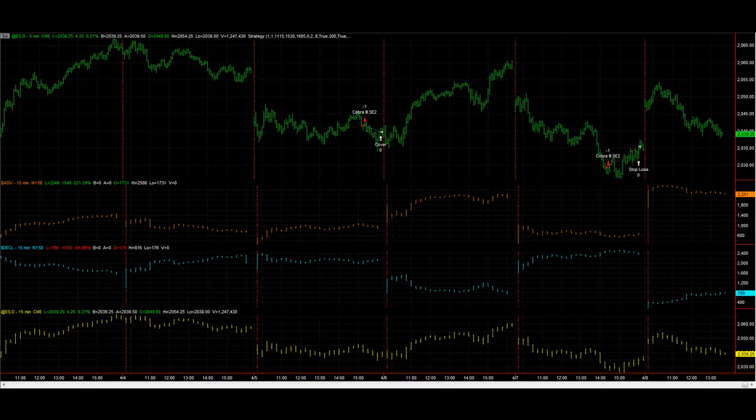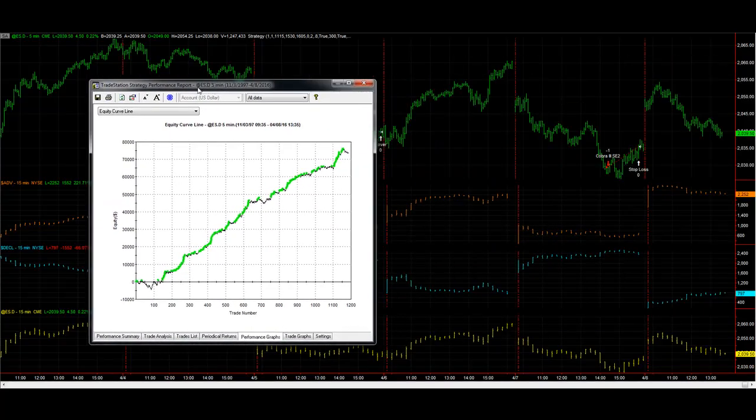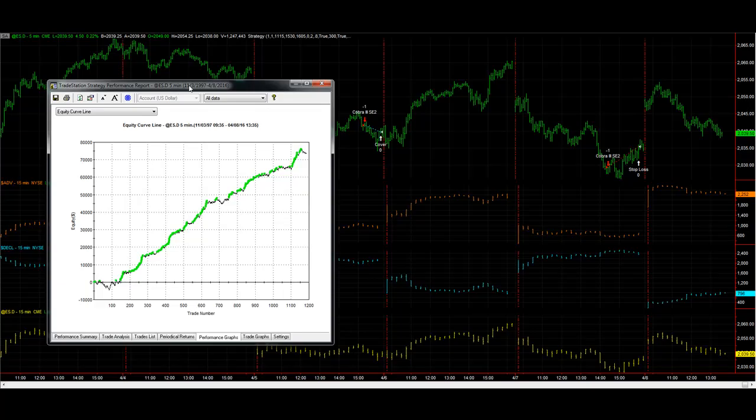This is a strategy from 2009. The original versions were 2004-2005, and then Cobra 3 in 2009. You can see the equity curve for this. It works in other markets with slightly different rules, but we still have our basic Cobra pattern.